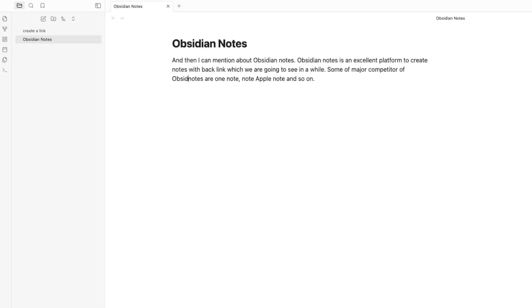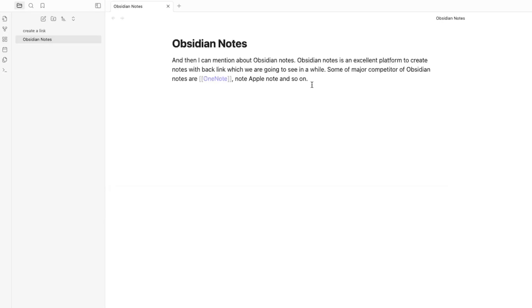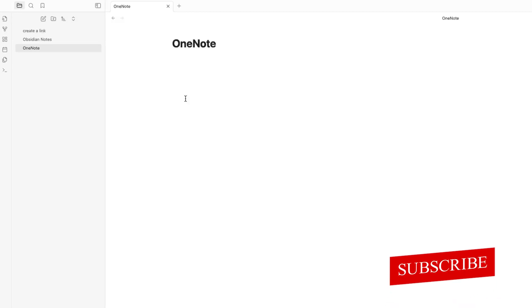Now I'm going to create a backlink. I'm mentioning OneNote and I'd like to create information about it too. To do so, I encapsulate the word 'OneNote' between double square brackets. As soon as you click outside, you have successfully created your first backlink. Click on 'OneNote' and a new note named 'OneNote' is created automatically.